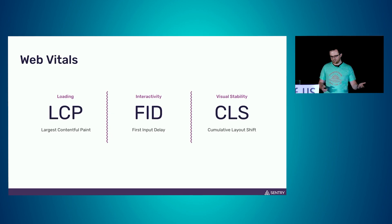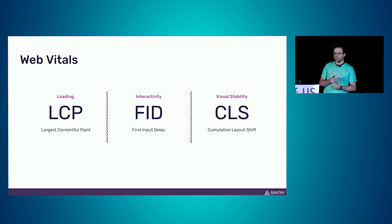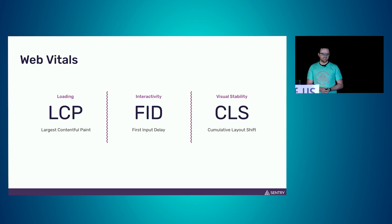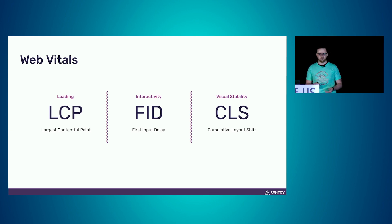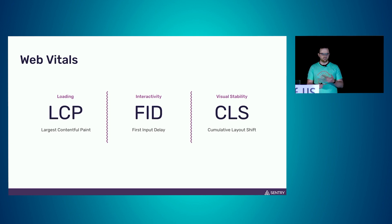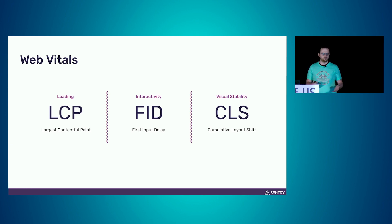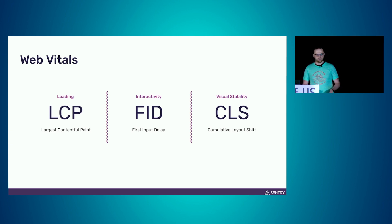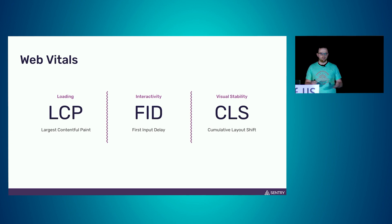Web vitals, we've seen it before. They are basically a set of standardized metrics. We have something for loading, we have some stuff for measuring interactivity, and also for measuring visual stability or layout shift. They're great and they provide us a nice baseline of how our app is performing.